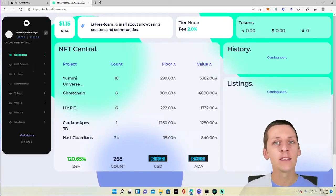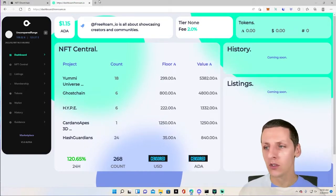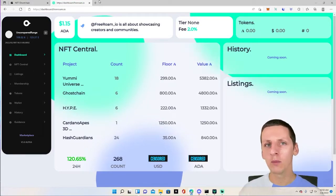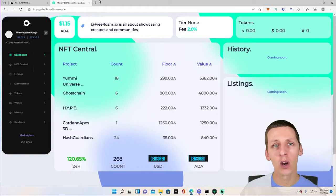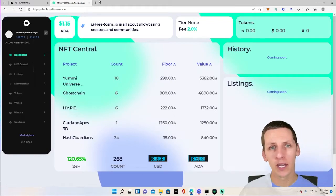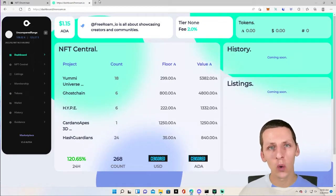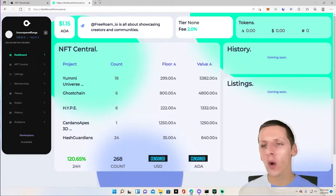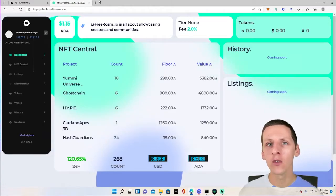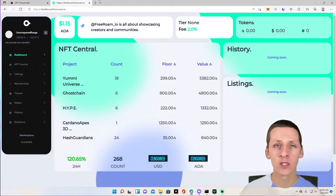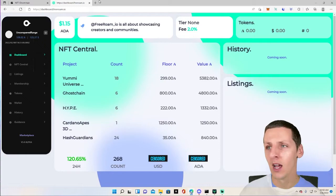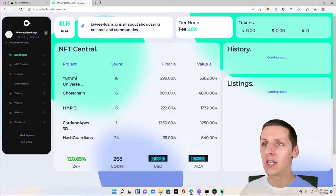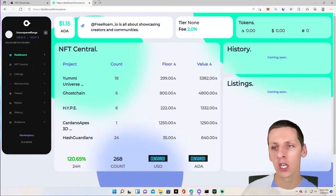Cardano has an ERC-20 converter. So do you think people are going to want to move their ETH NFTs over to a Cardano marketplace when these are live to take advantage of those lower fees? Just food for thought. I think Free Roam is positioning themselves to be one of the top marketplaces. I think we're going to see a lot more volume coming over in the future.